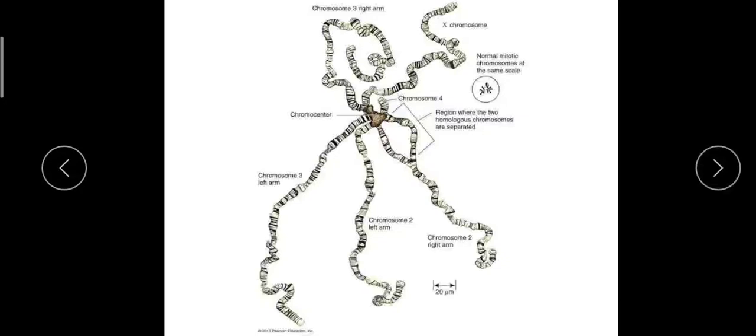He observed this type of chromosome in the salivary glands. Later, after some years, another scientist named Painter discovered the same type of special chromosomes.